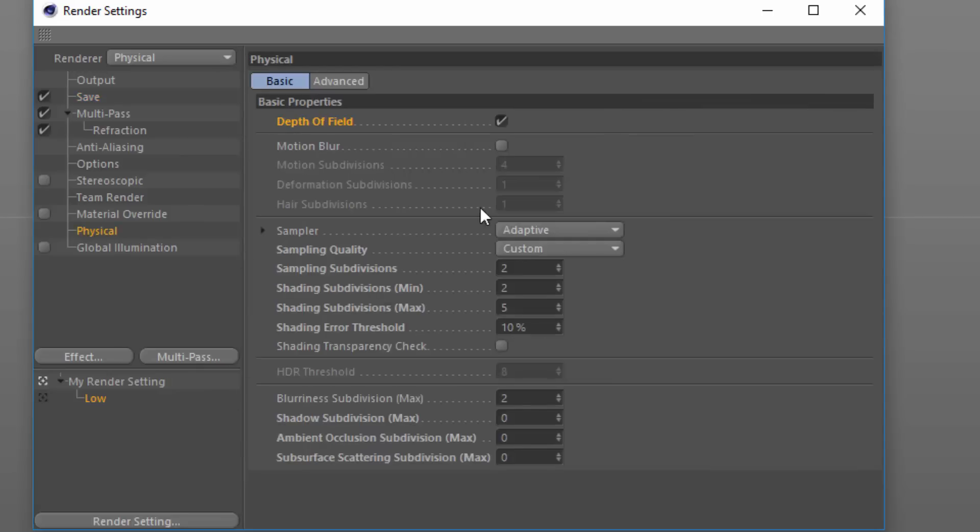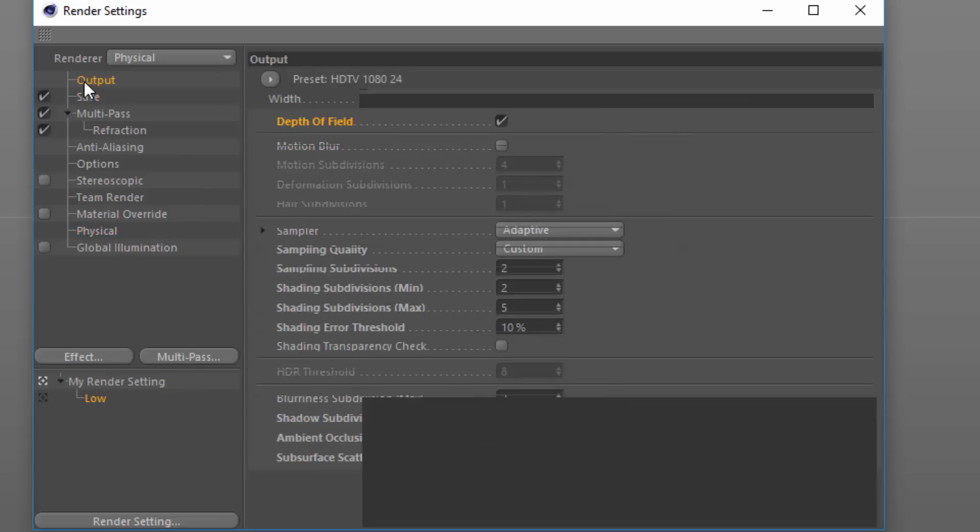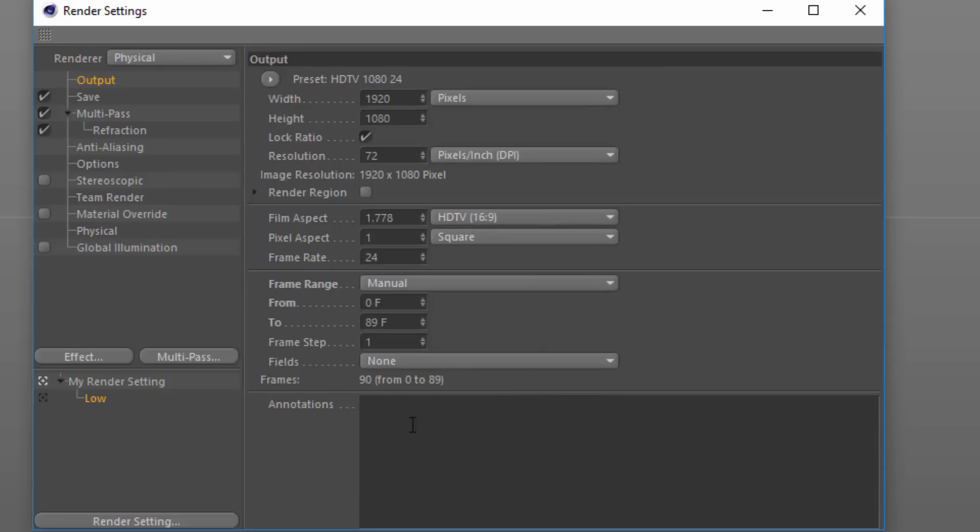Only the sections that we specifically changed—the sampling quality and the output frame range—are going to be different between these two render settings.